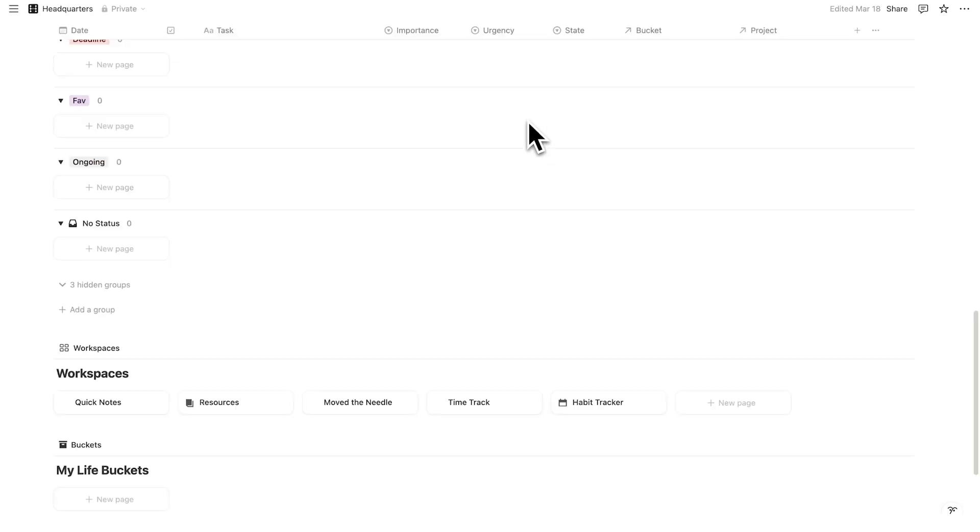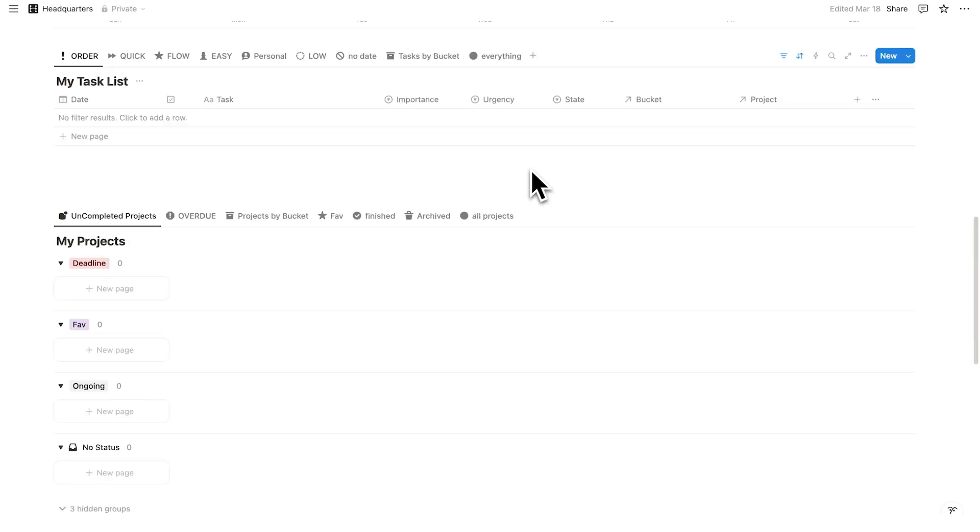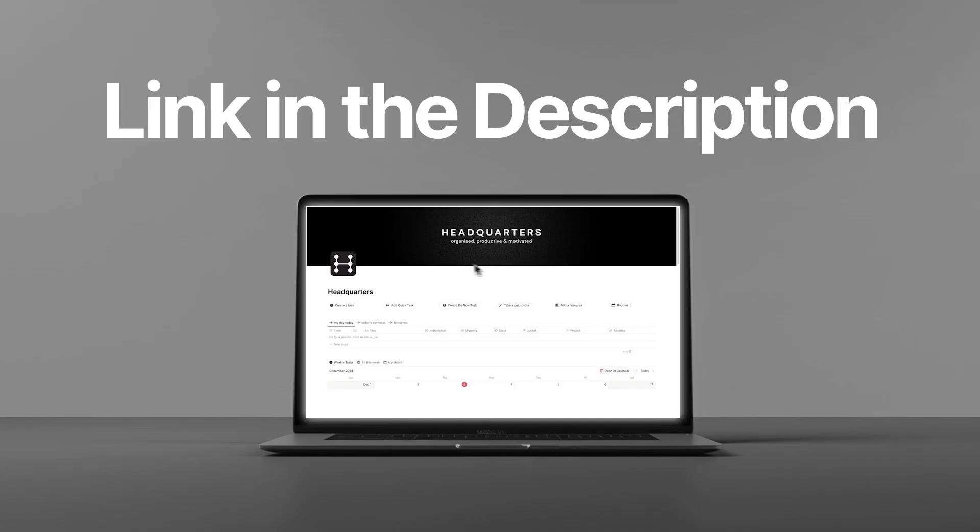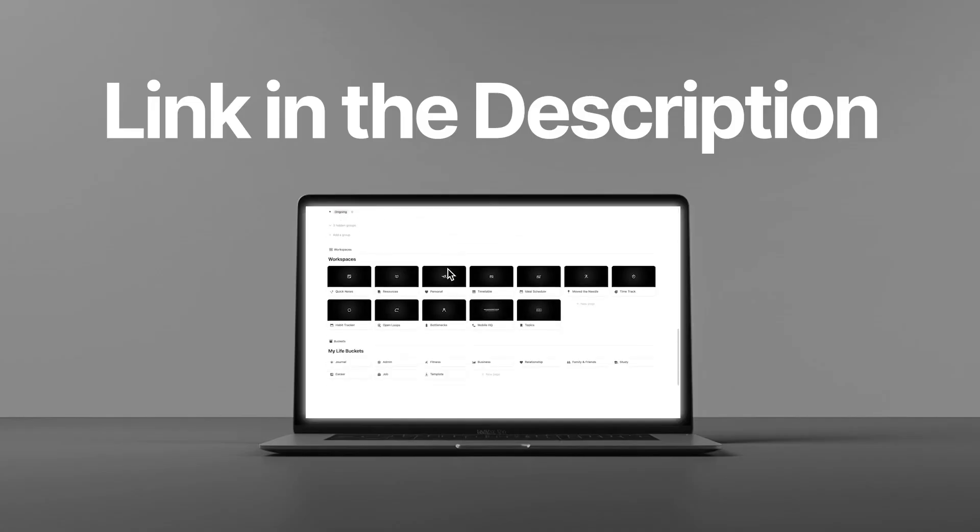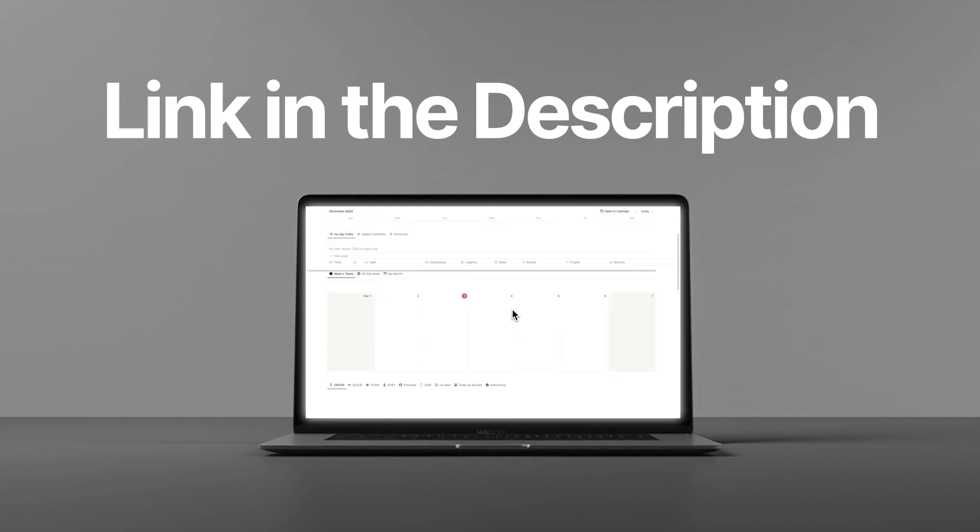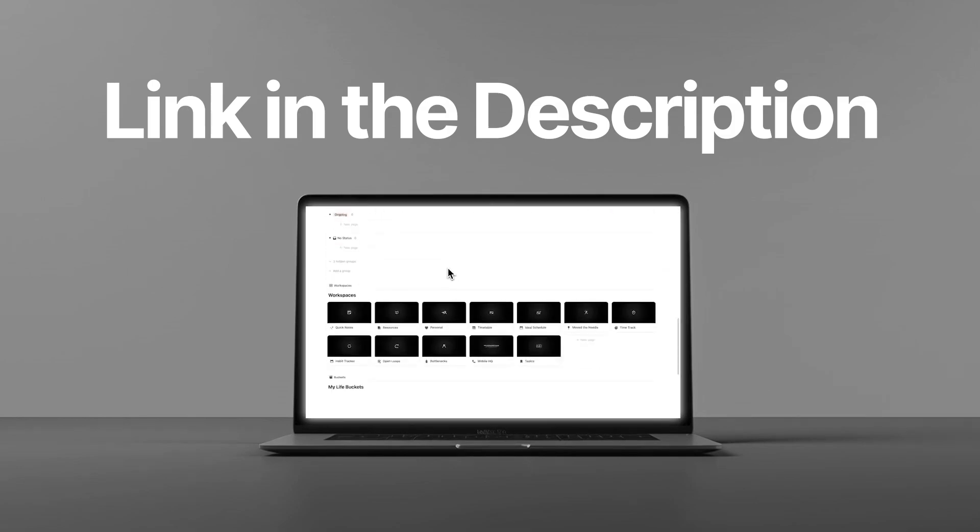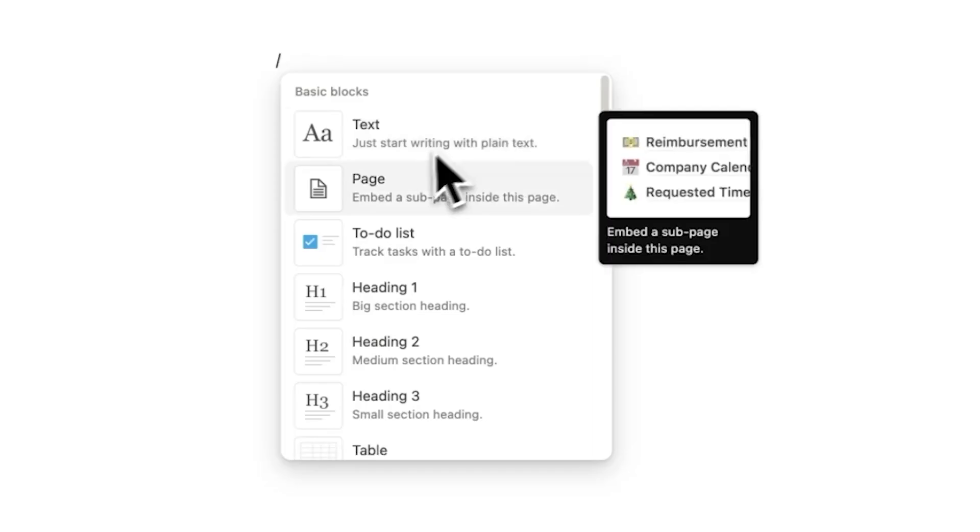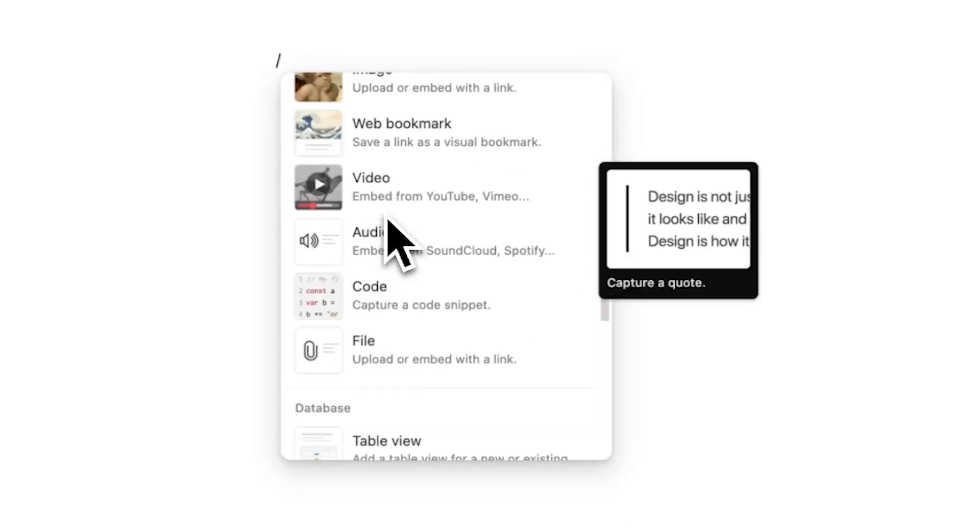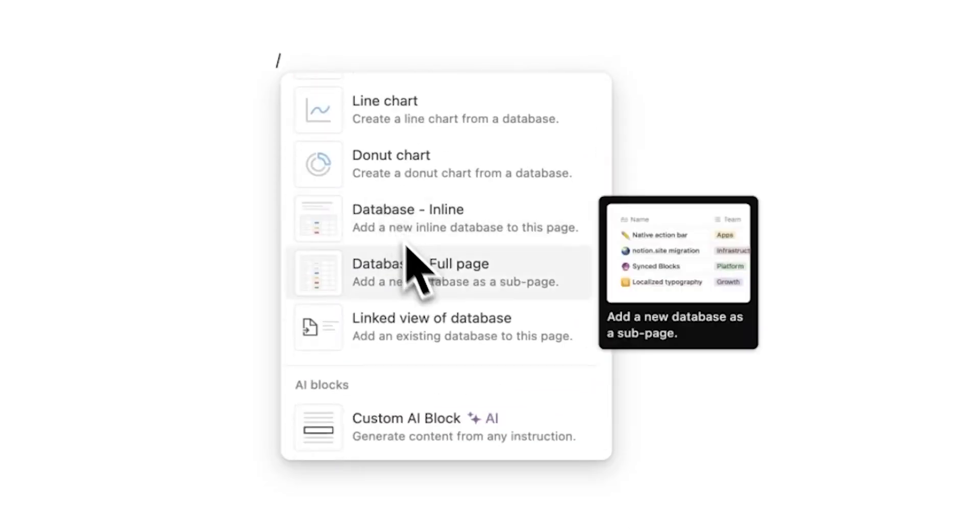By the way, for this tutorial here, we'll be using Headquarters, which is my Notion productivity template. There's a link in the description if you're interested. But all of these work no matter what your Notion setup is.